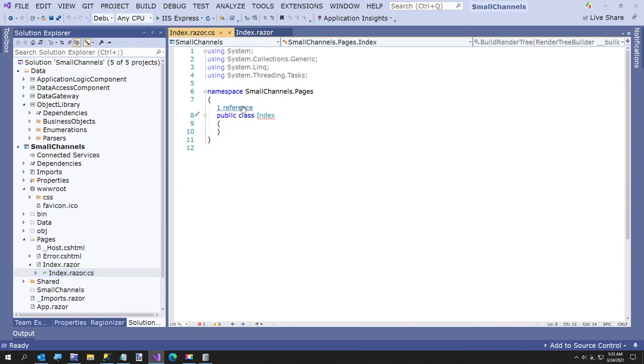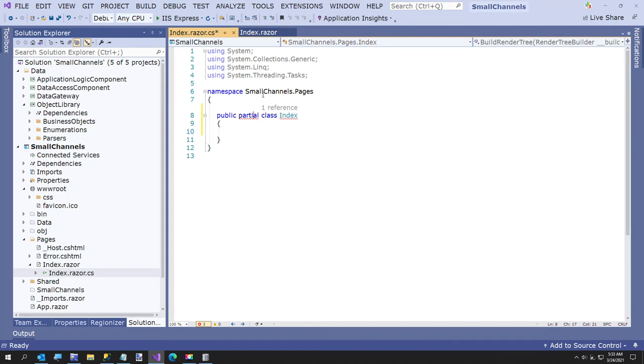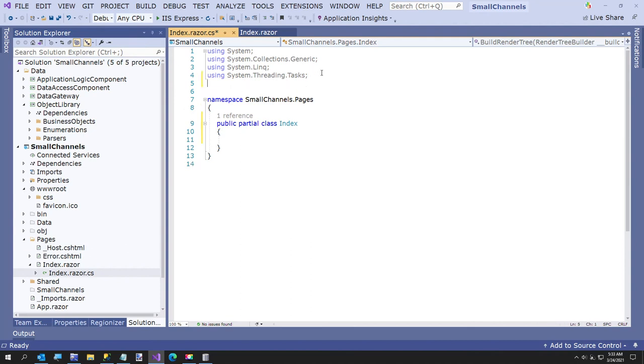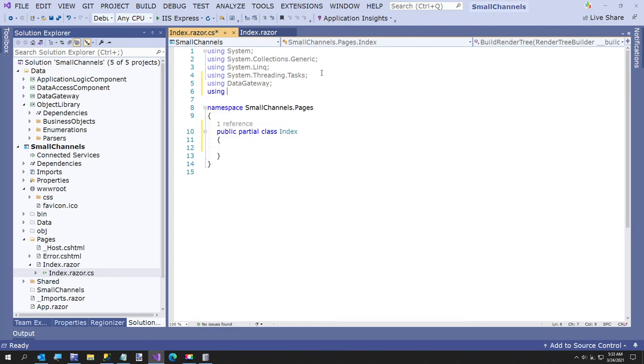You have to make it a partial class because it comes, oops, I could spell partial. Okay. Because there's already an index page. And now if you wanted to create, we'll add a couple of references here using data gateway and using object library. So let's say our table had some data in it.